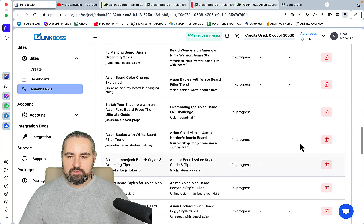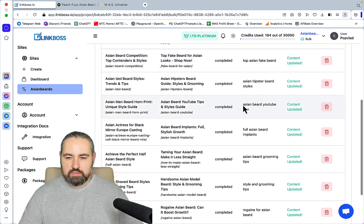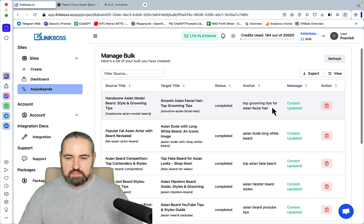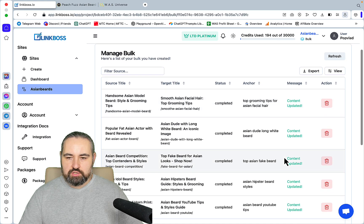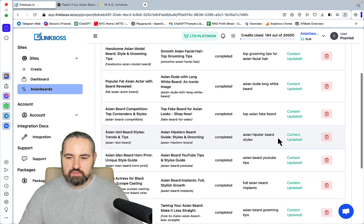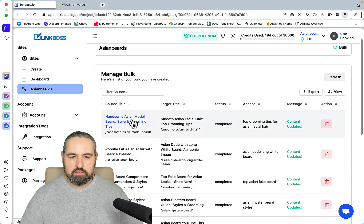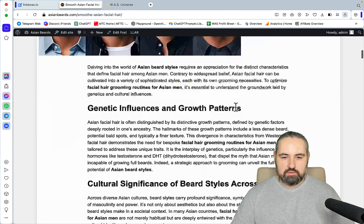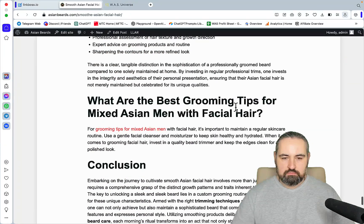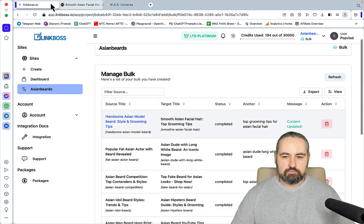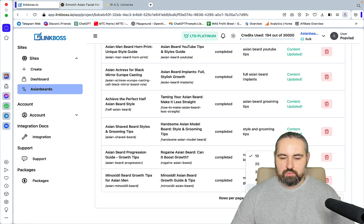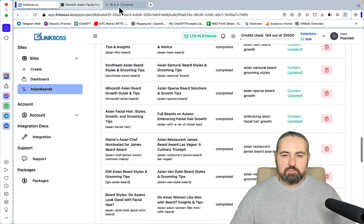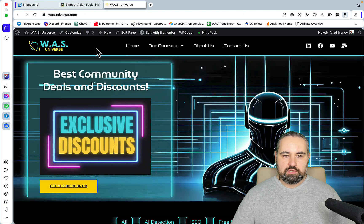I hit Submit and the status is now 'In Progress.' All 97 internal links are being worked on. Once everything is ready, you can see the anchor texts: 'Top Grooming Tips for Asian Facial Hair,' 'Asian Dude Long White Beard,' 'Top Asian Fake Beard,' 'Asian Hipster Beard Styles,' and so on. Looking at the links, this is the second H2, and there's a link going to another article, which in turn has another link. It's very easy — extremely easy — and this was done for all 97 articles.